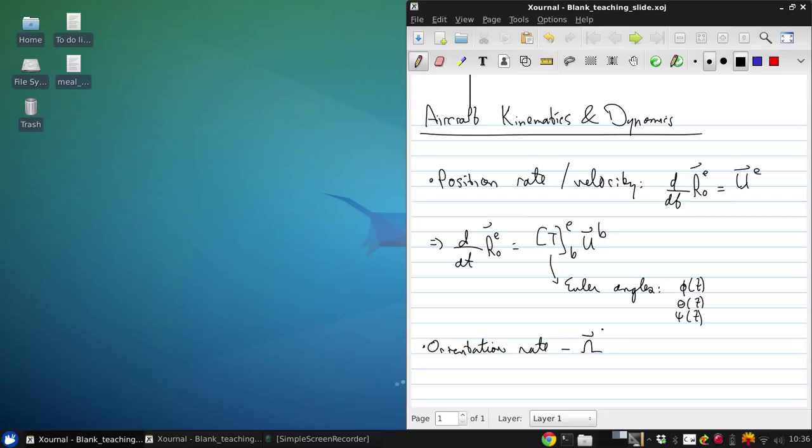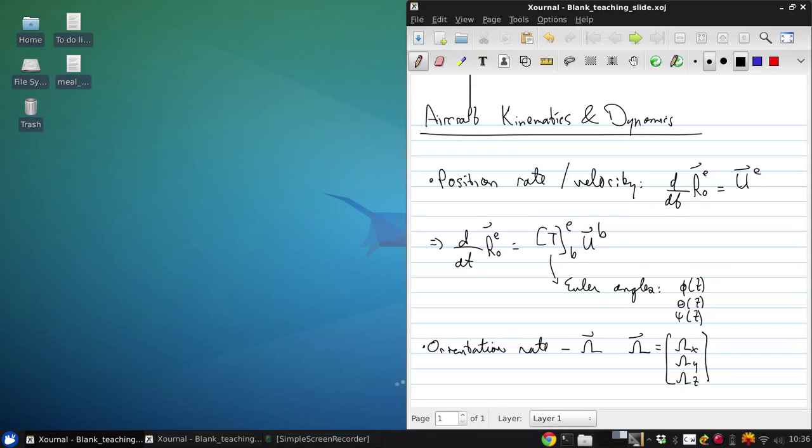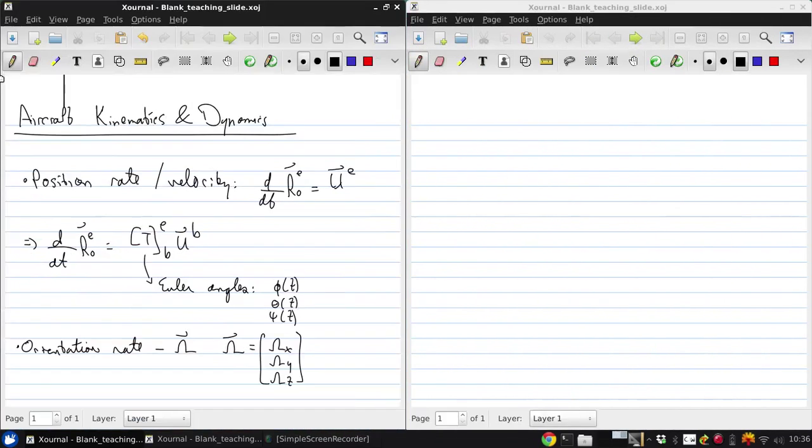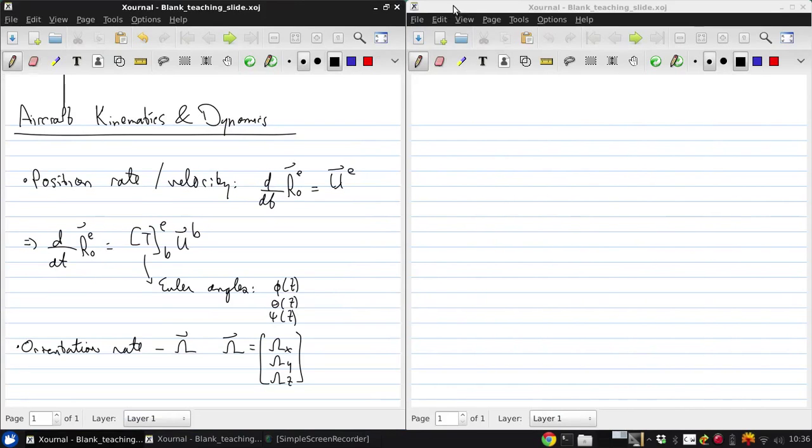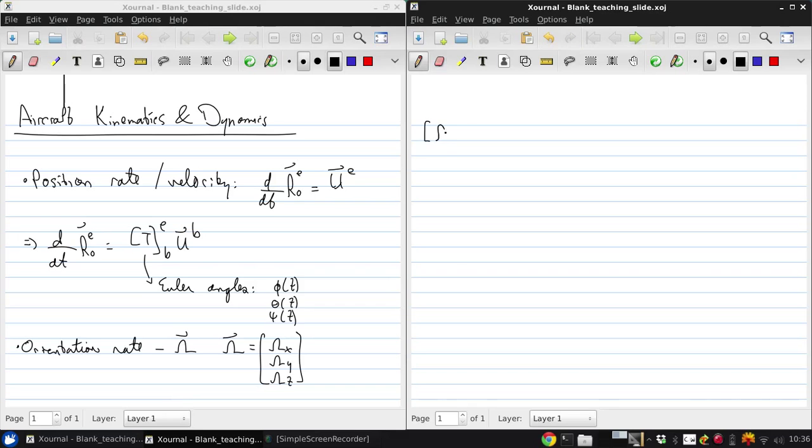And one way that an angular velocity vector, or any vector for that matter, can be written, if it has components omega x, omega y, and omega z, is as an anti-symmetric matrix. And this is just an algebraic trick that allows some of the mathematics to be defined using matrix algebra instead of cross products.